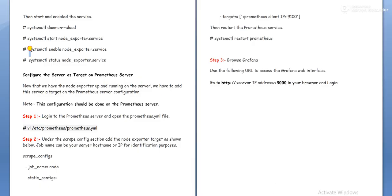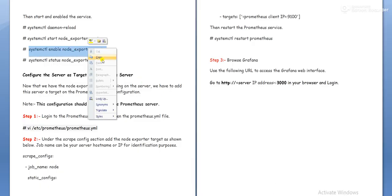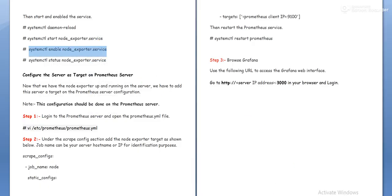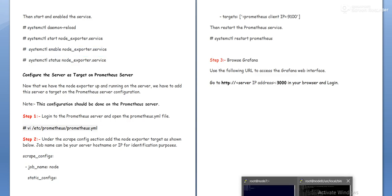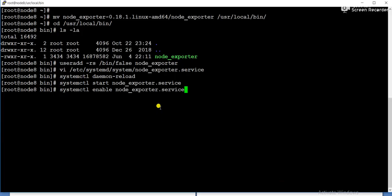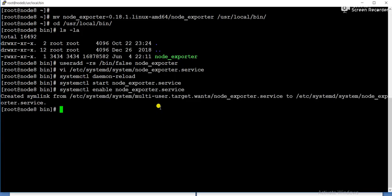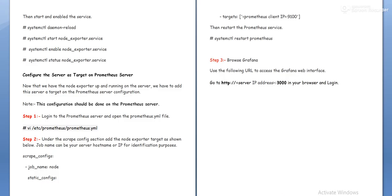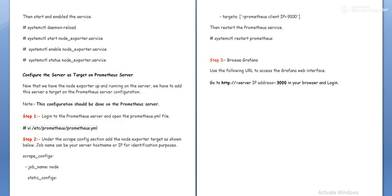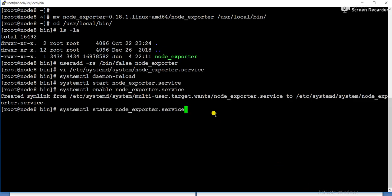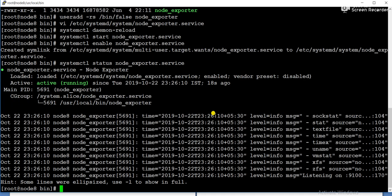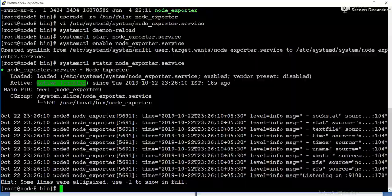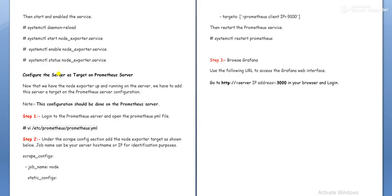And also we need to enable the node exporter service so that it will start automatically when the system will boot. Now we can check the status whether it is running or not. Now you can see active and running. Now it is done.